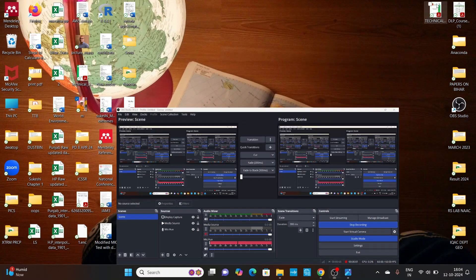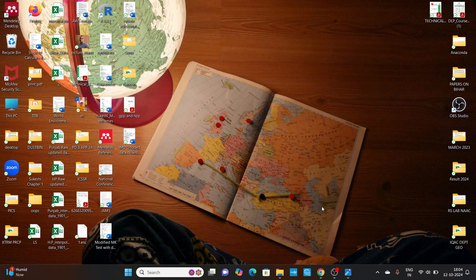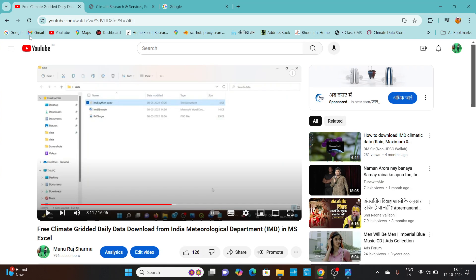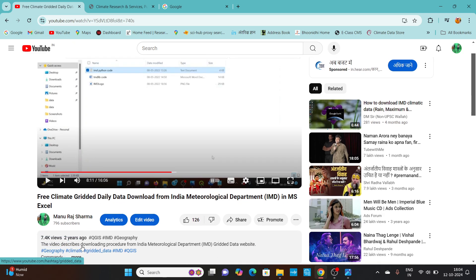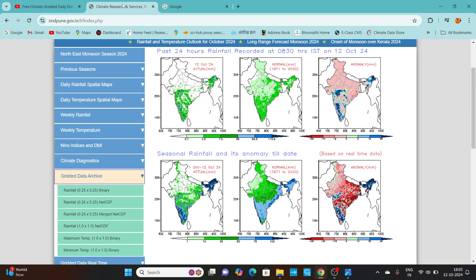Hello everyone, I am Dr. Manurad Sharma, Assistant Professor at L. Mitla University, Darbhanga. About two years ago, I made a video on how to download the free climate gridded datasets available on the website of the India Meteorological Department.